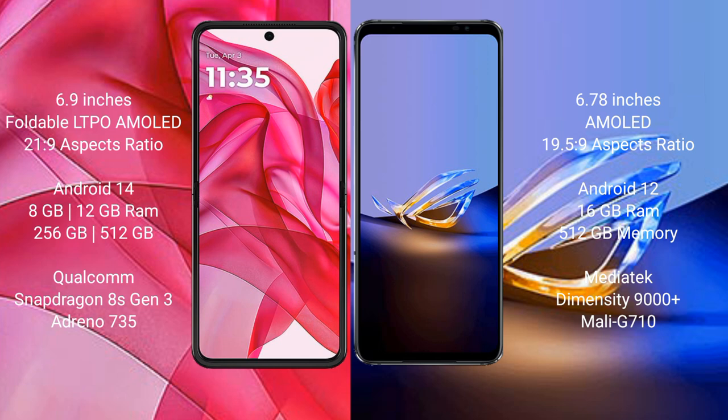Motorola RAZR 50 Ultra comes with 8GB or 12GB RAM and 256GB or 512GB internal storage, Qualcomm Snapdragon 8S Gen 3 processor, and GPU Adreno 735. ASUS ROG Phone 6D Ultimate comes with 16GB RAM and 512GB internal storage, MediaTek Dimensity 9000 Plus processor, and GPU Mali-G710.